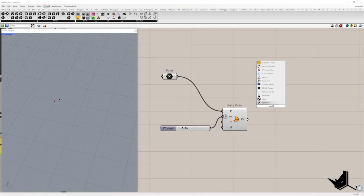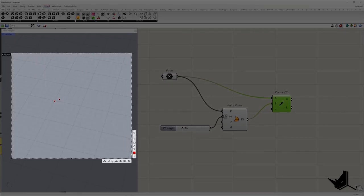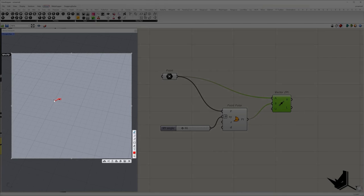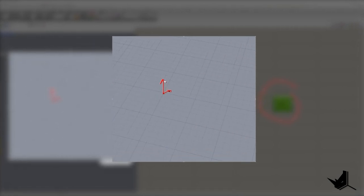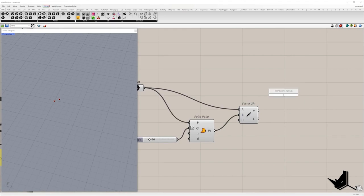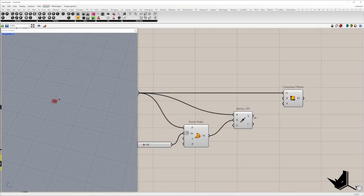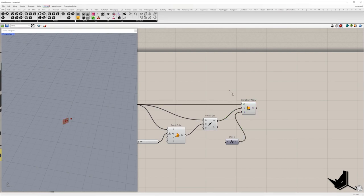We only need the second point to define the vector. Using these two points, once we create a vector, we can create a plane using vector two point and Z axis. So this will be a plane where the rectangle will be created. I will use point plane — this is the origin of the plane. Vector two point will be the X axis and the Y axis will be unit Z. This will be used as the base plane of the rectangle.